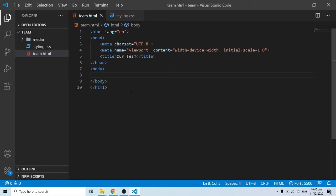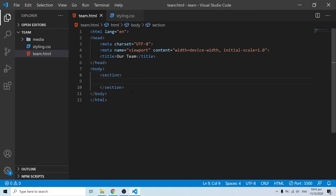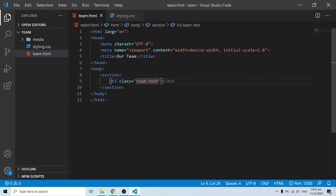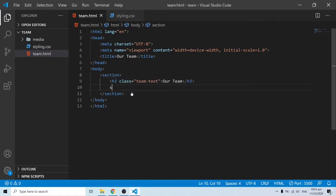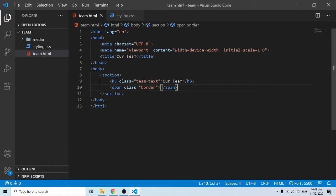Now I'll add the markup. I'll put out an HTML semantic section tag — this will be a portion of a bigger website representing the entire 'My Team' section. Inside I'll add an h3 with a class of 'team-text' containing 'Our Team', and beneath it a span with a class of 'border' for the underline we'll style in CSS later.